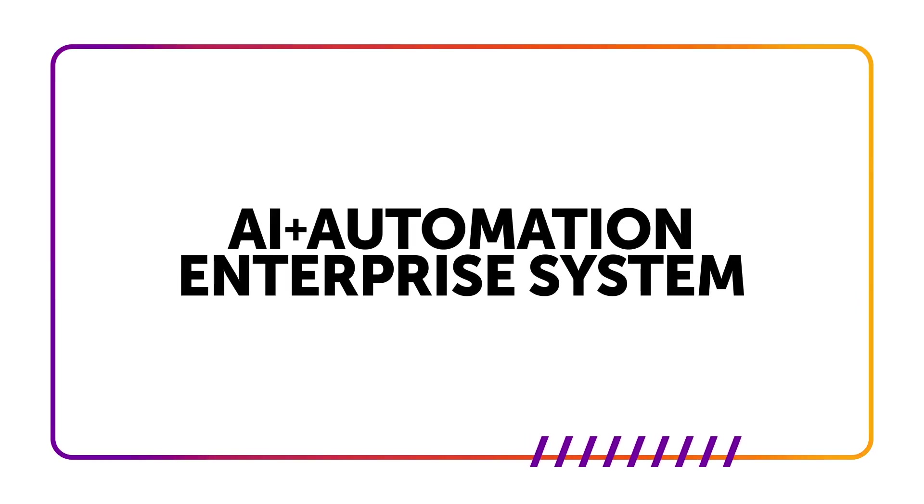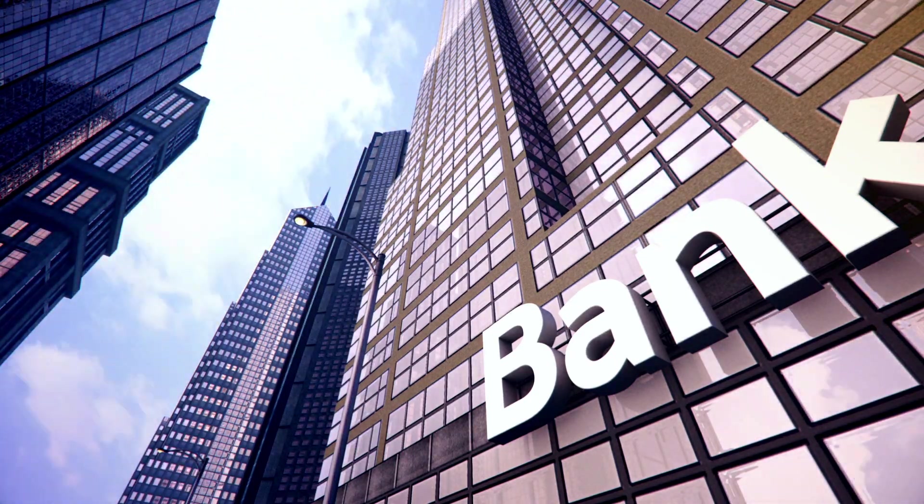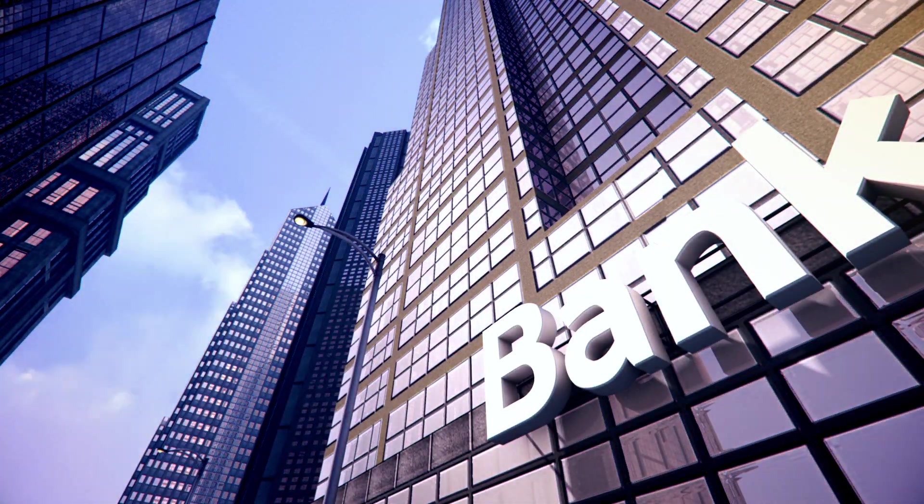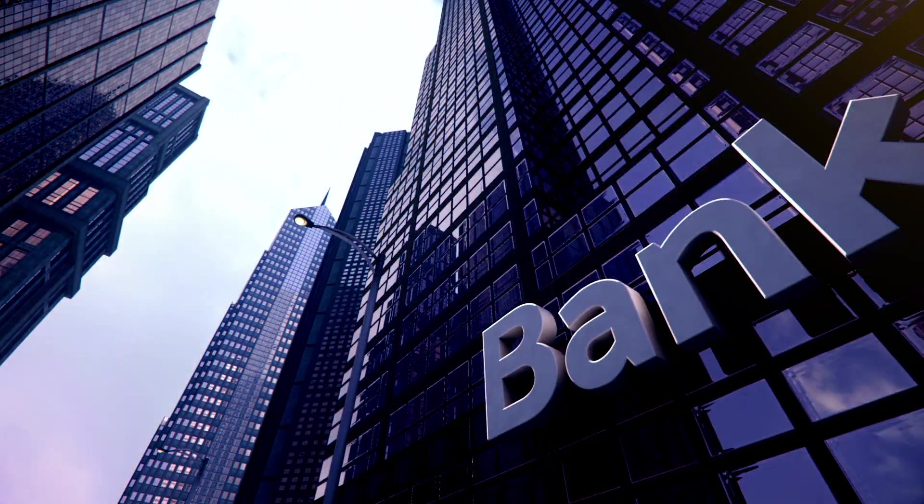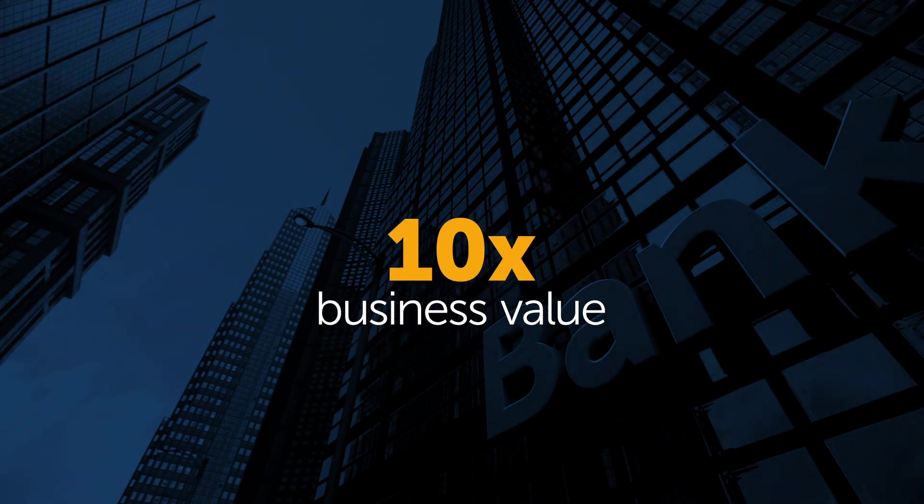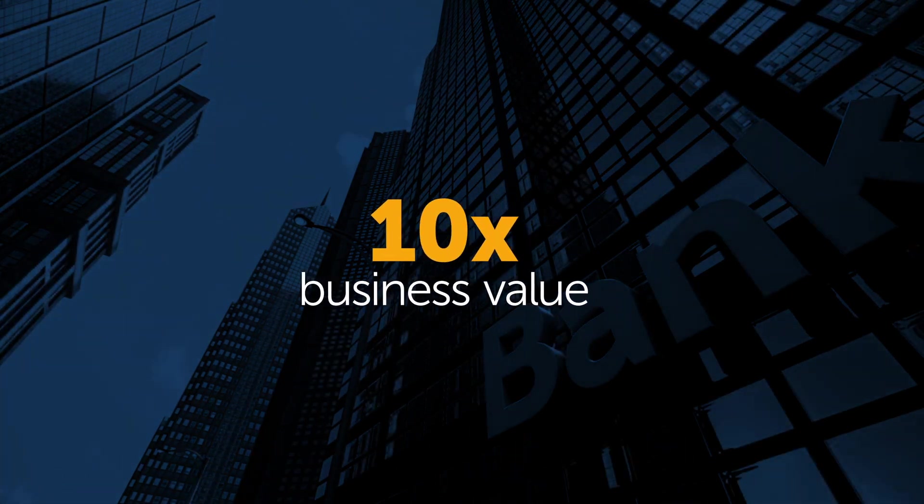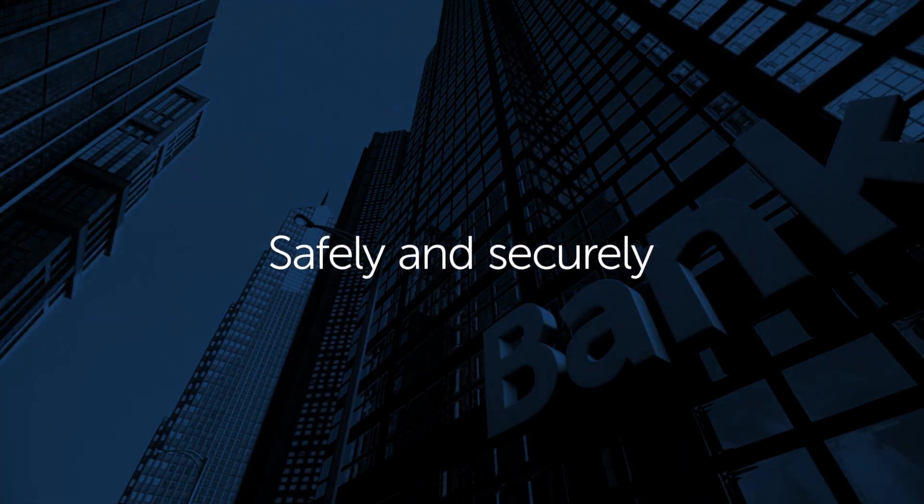With AI and the automation enterprise system, Crestview National Bank not only accelerates its lending process to capture that 10 times business value, but it does so safely and securely. Learn more at automationanywhere.com.